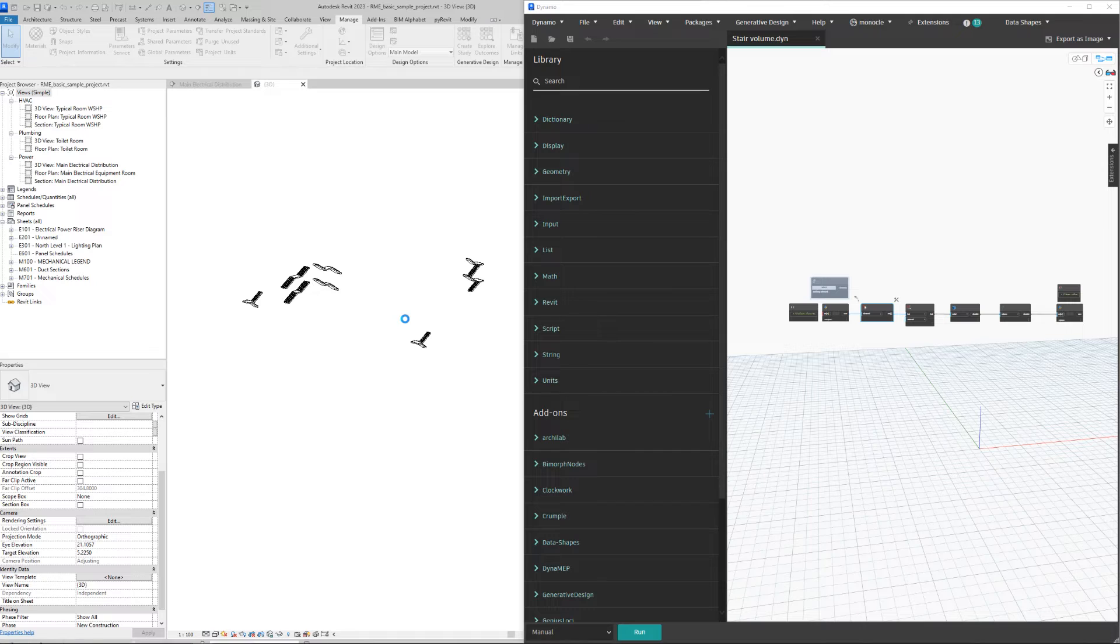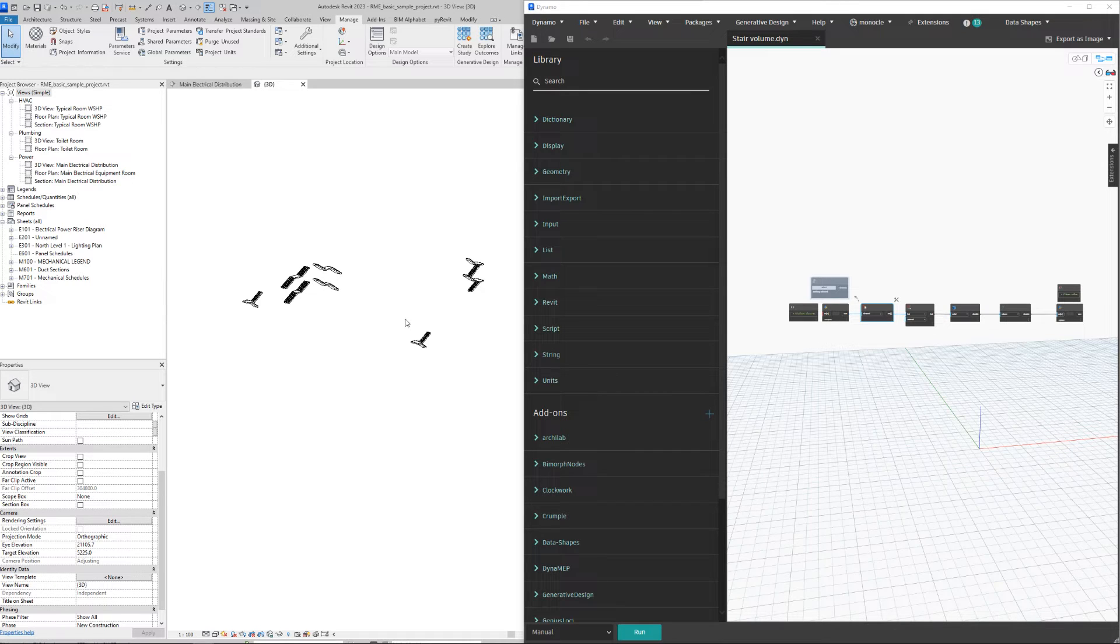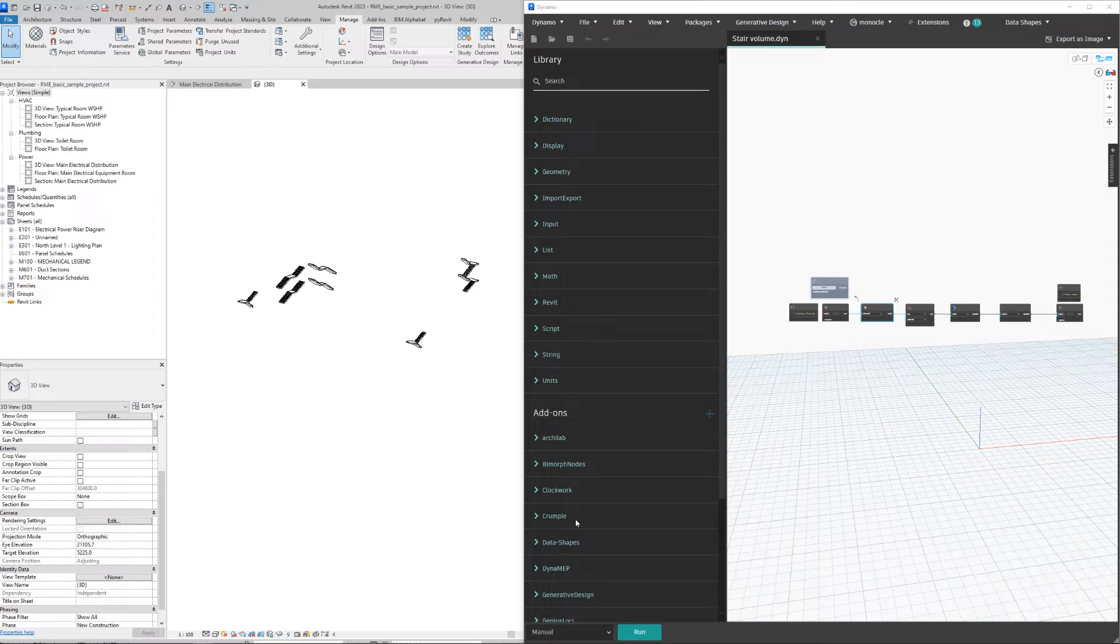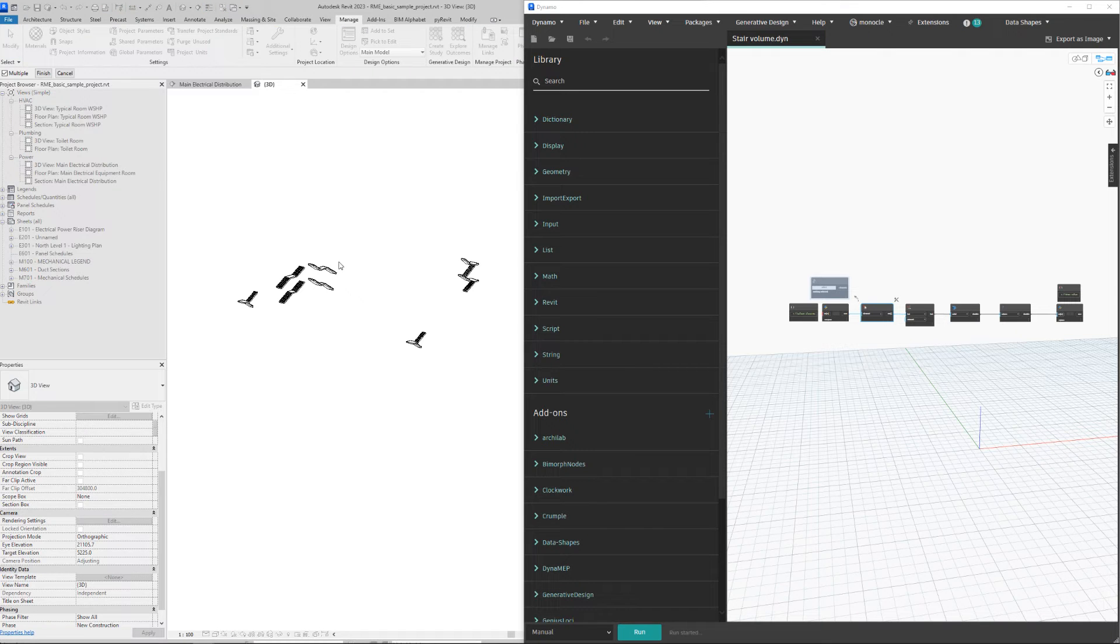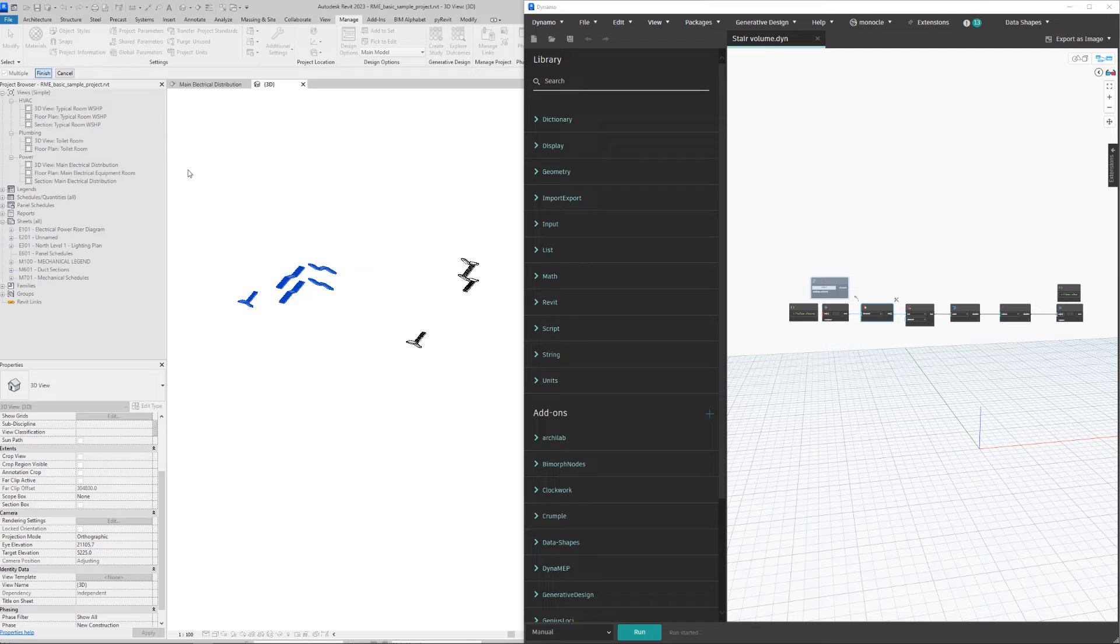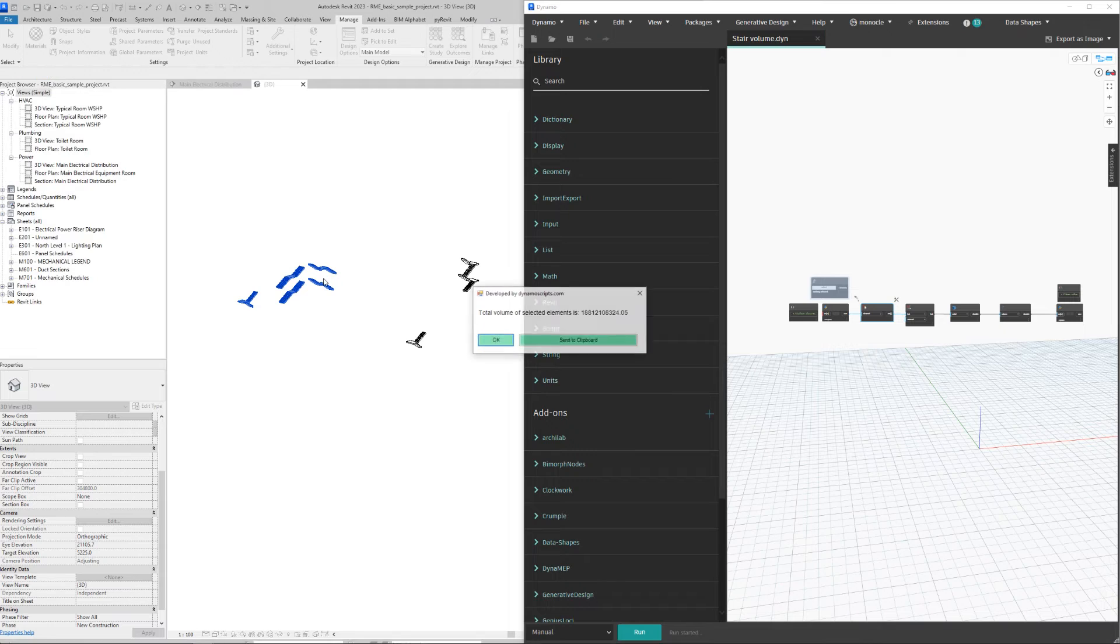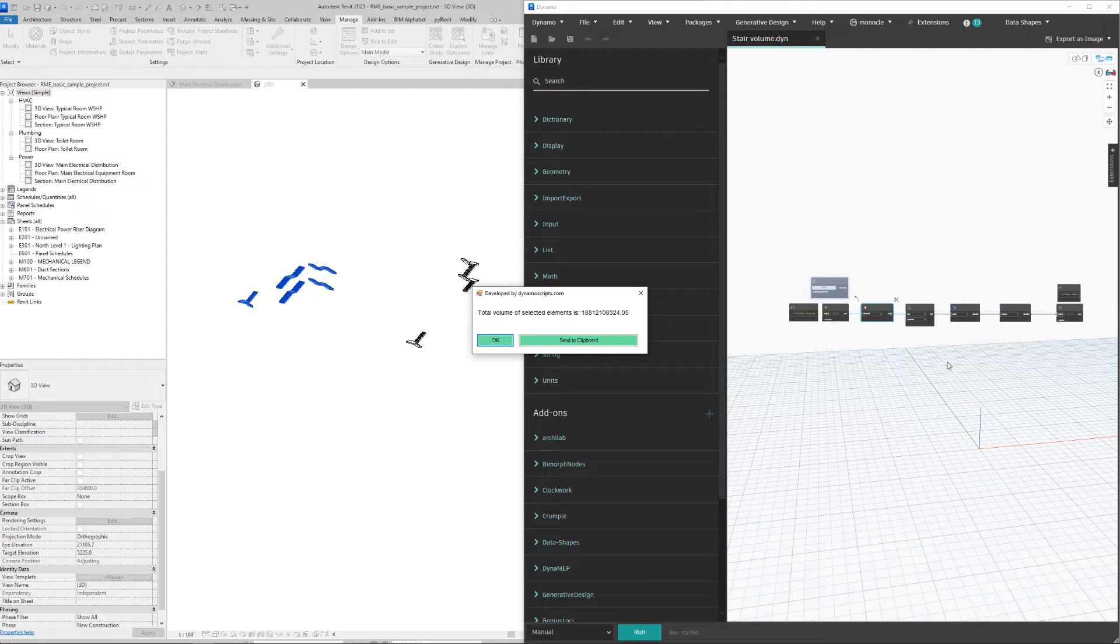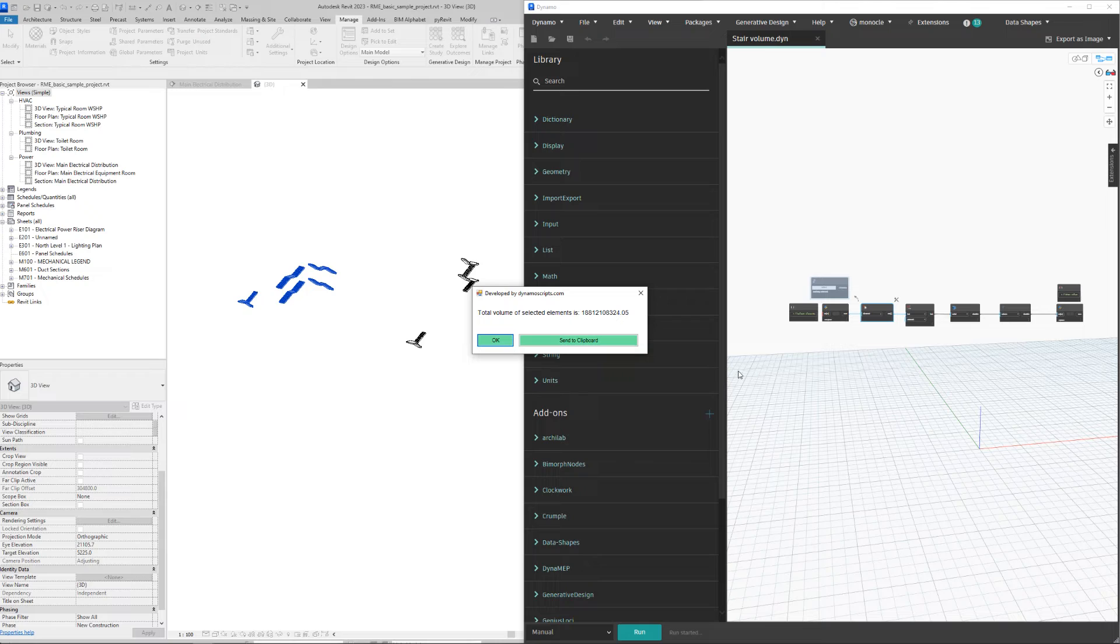So when I click run and select these stairs over here, click finish, it will take some time for Dynamo to process the geometry. If you have a lot of elements, it may take a minute or more. This Python will show this message.